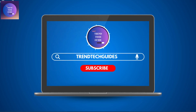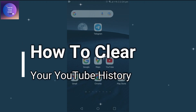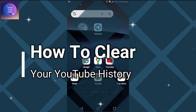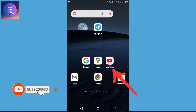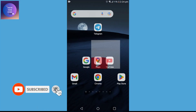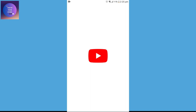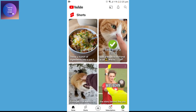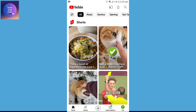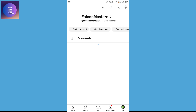Hello friends, welcome to Trend Tech Guide. Today I will show you how to clear your YouTube history. First of all, tap on your YouTube app. I'm here in YouTube and you can see many recommendations of sorts. Now to clear history, tap on the icon on the bottom right over here.